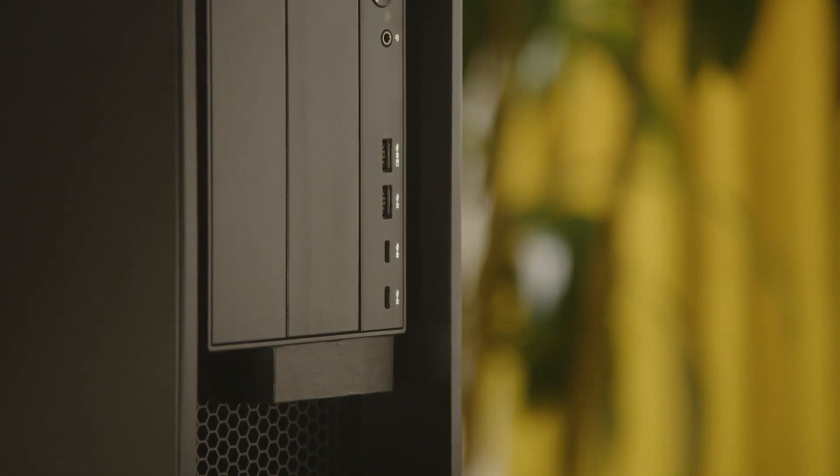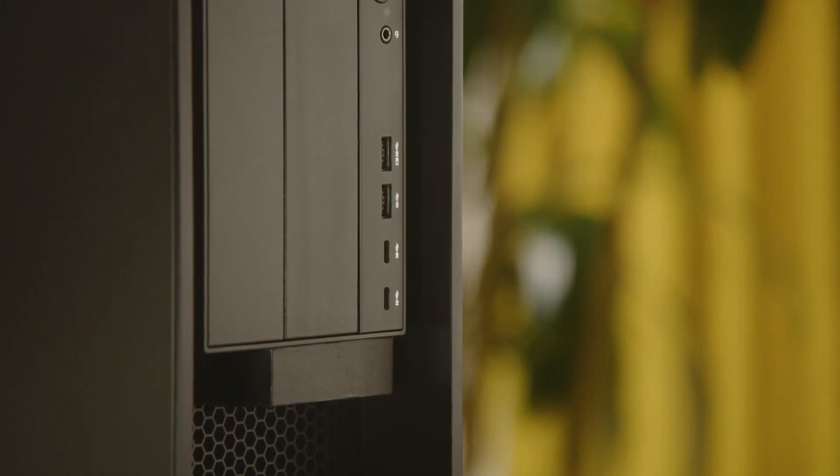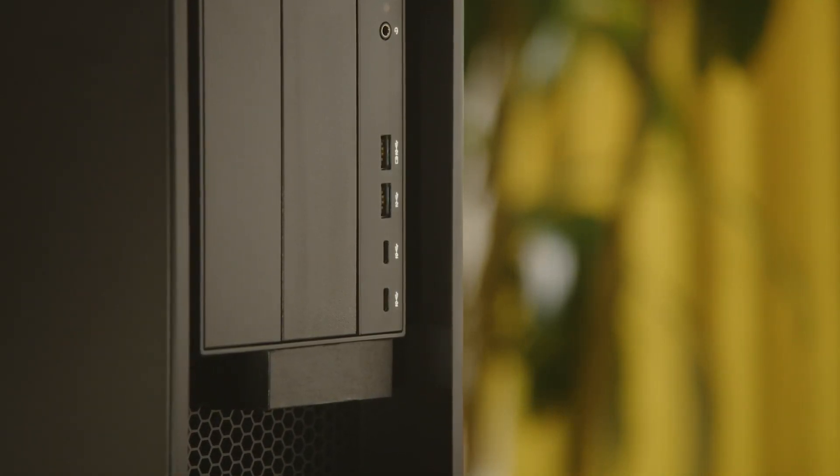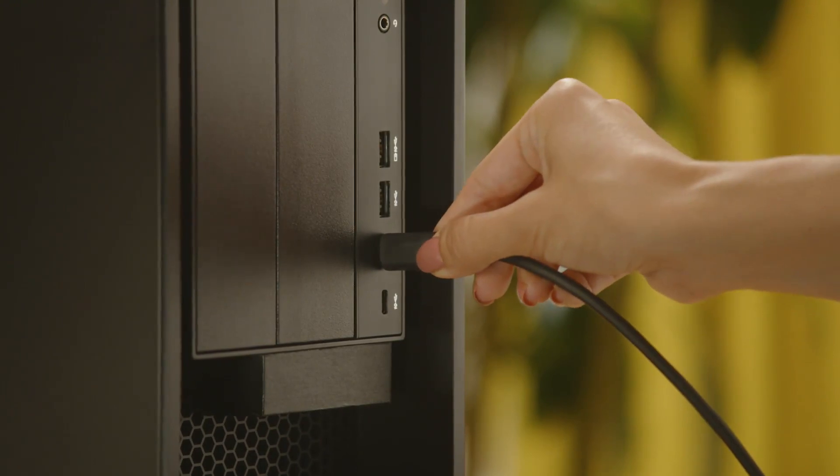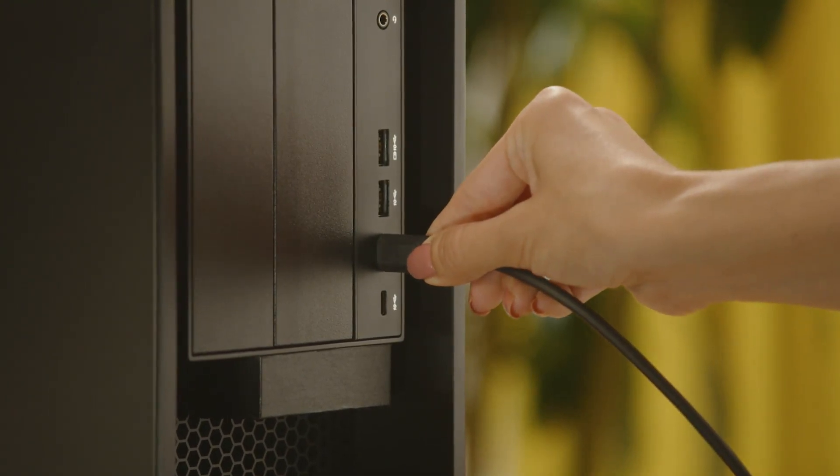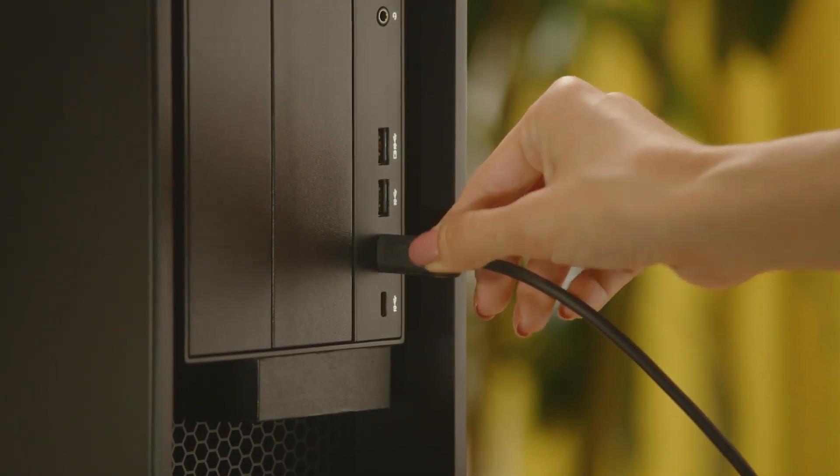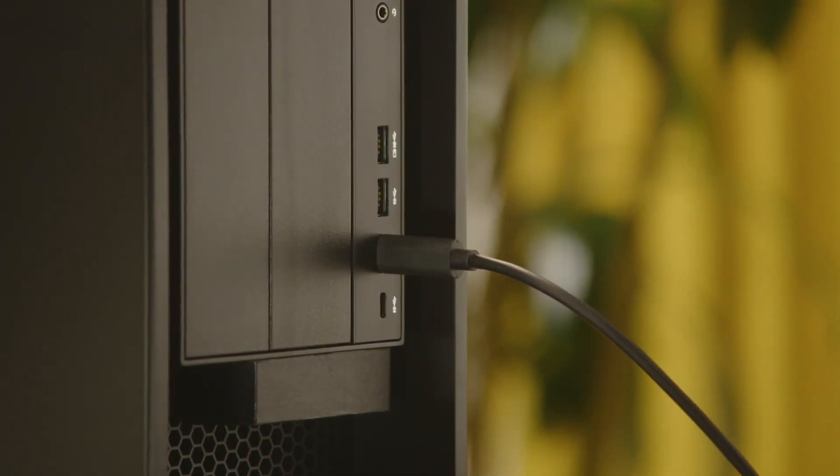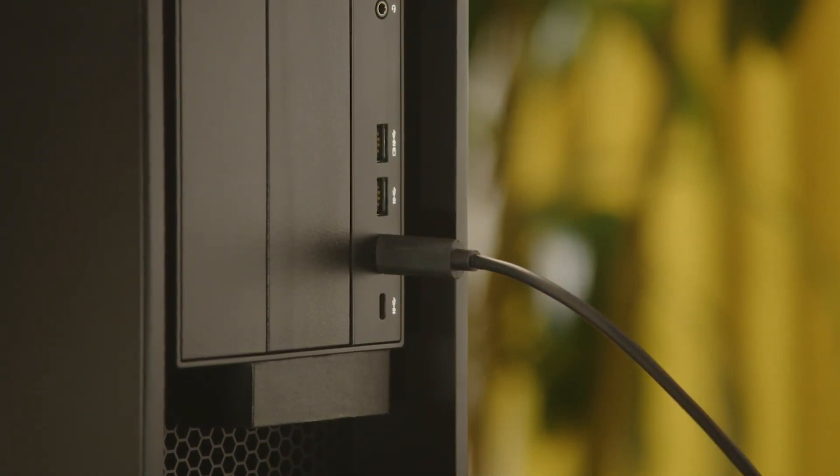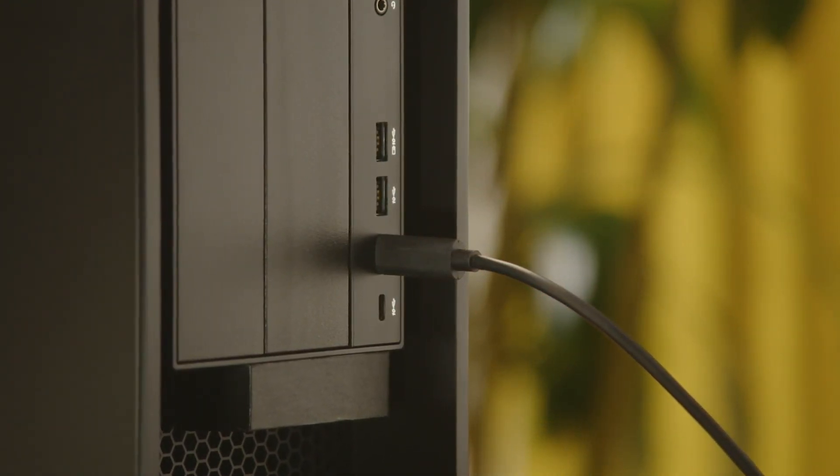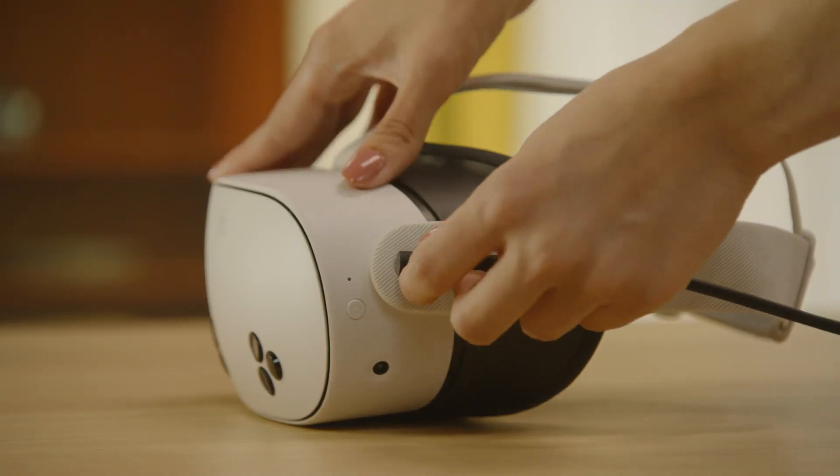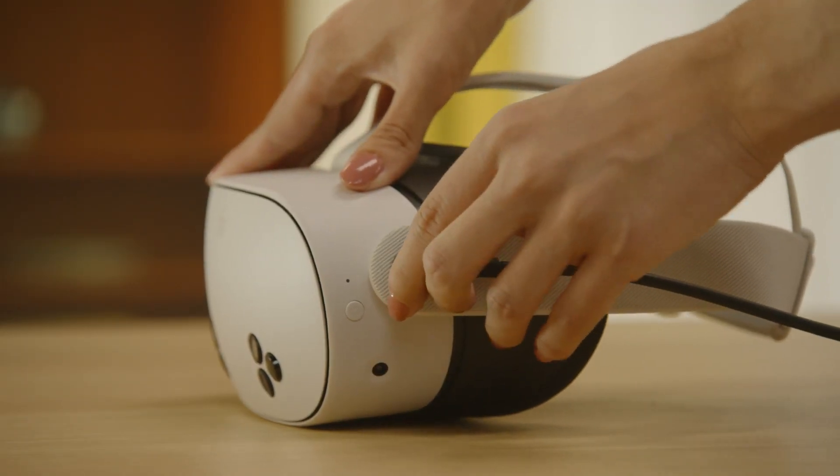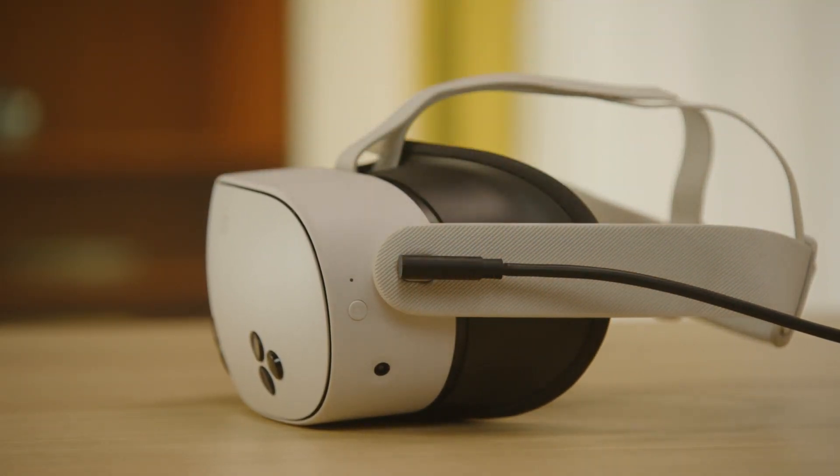To connect your headset with your Windows computer using a USB-C 3.2 cable, plug your USB-C cable into a USB 3.0 port on your PC, then plug the other end into the USB-C port on your headset.